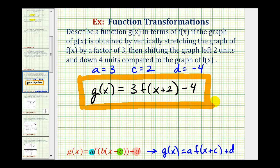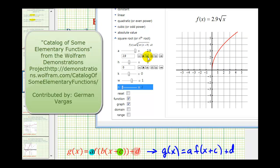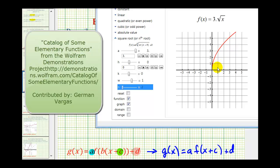Now let's verify this by taking a look at the basic square root function, then changing the value of a to three, c to two, and d to negative four to see if it does transform the function in the way we expect. Starting with the basic square root function, we'll first change a to three, which should stretch it vertically by a factor of three. Notice it is vertically stretching it. When a is equal to three, we do have a vertical stretch by a factor of three — the parent square root function would have the point one, one, but now when x is one, the output is three, three times as large.